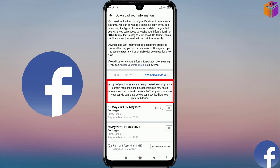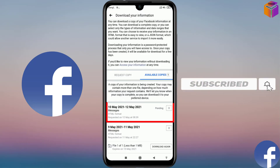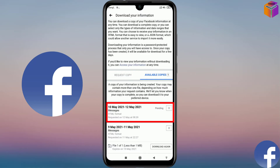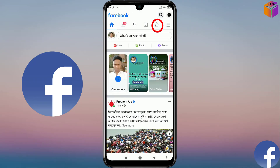And see what is written here: 'A copy of your information is being created. Your copy may contain more than one file depending on how much information a request contains. We'll let you know when your copy is complete so you can download it to your preferred device.' And there is a Request Pending status, so I have to wait a few minutes here.